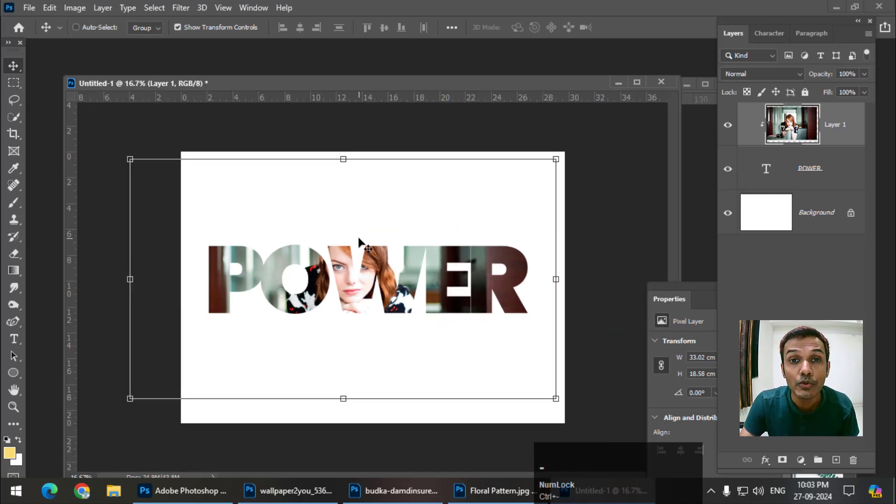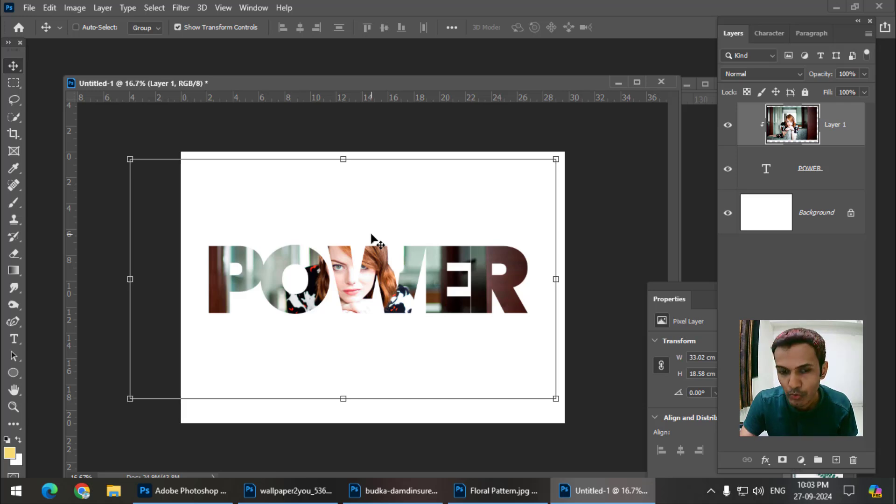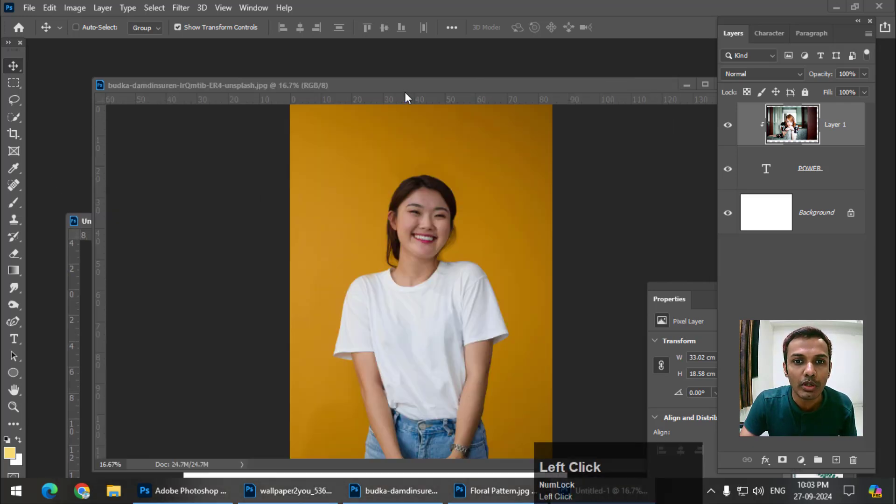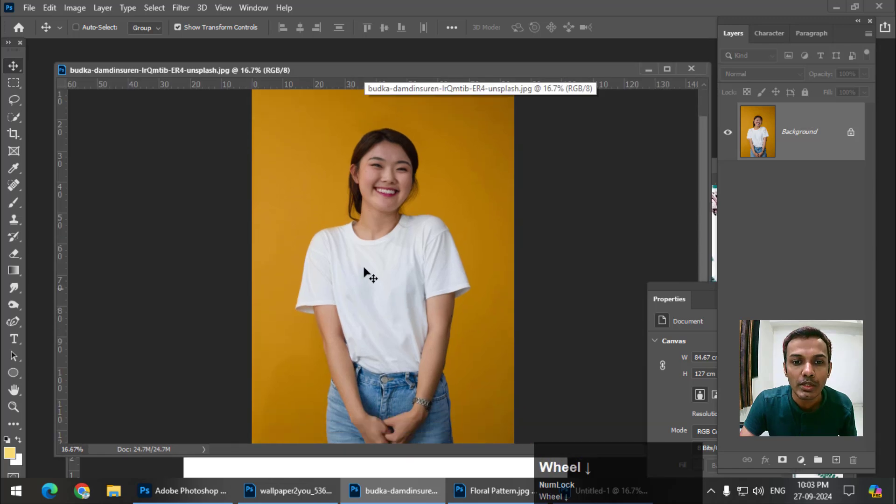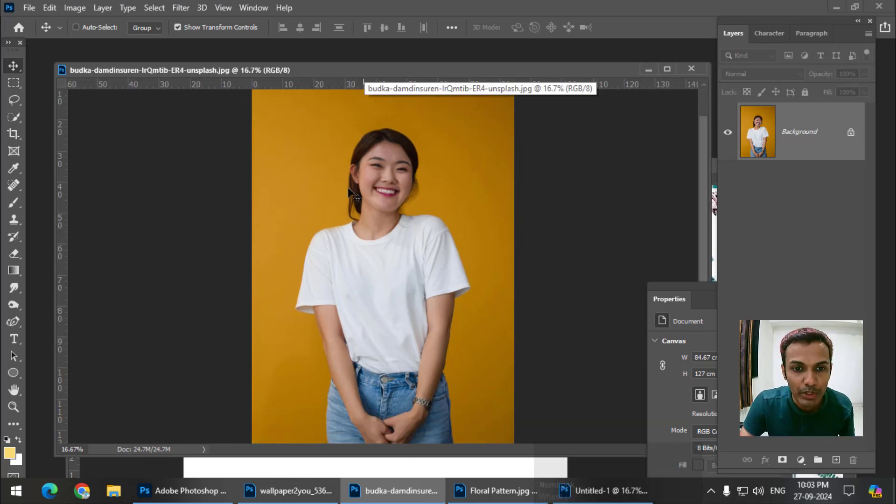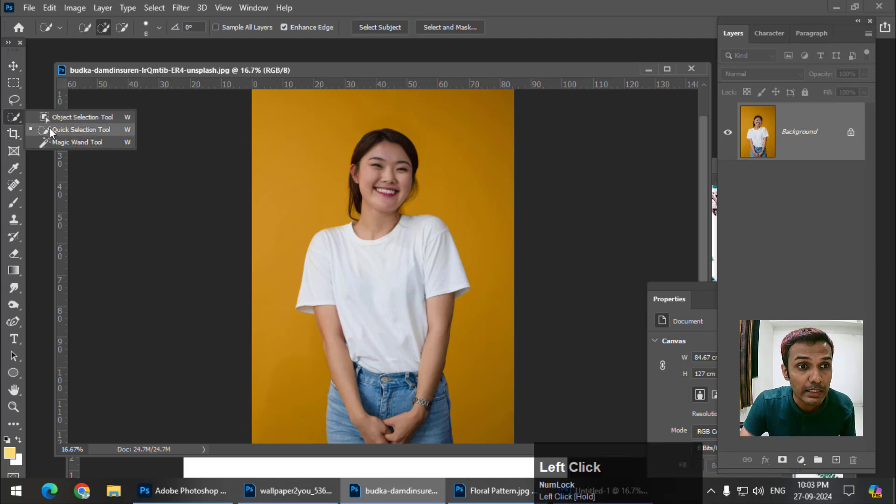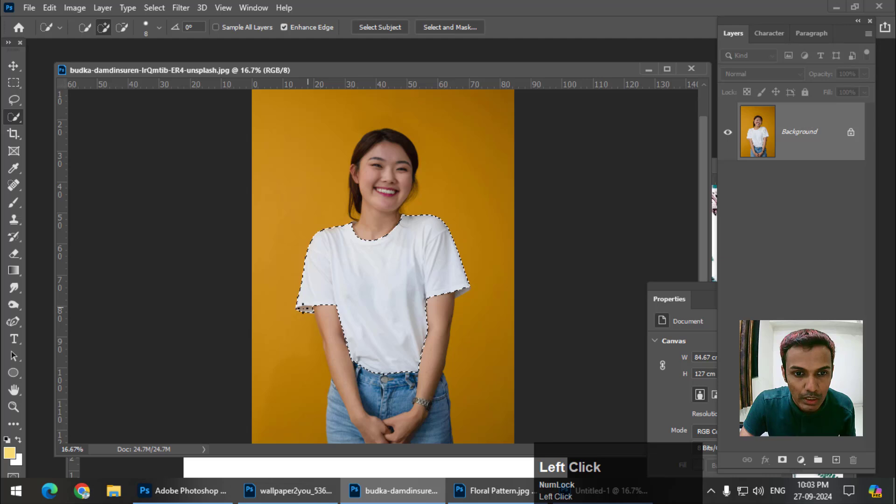This is how we can use clipping masks in shapes as well as text. I'll show you one more example. Let's say I want to create a t-shirt mockup. First, select the area of the t-shirt using any selection tool you feel comfortable with.